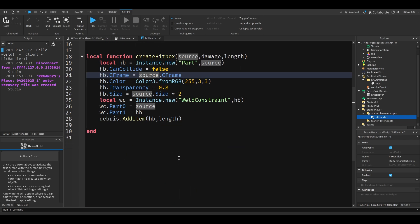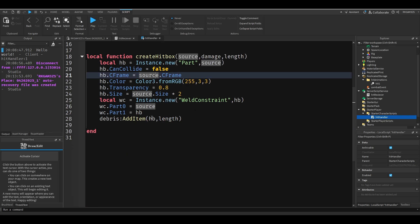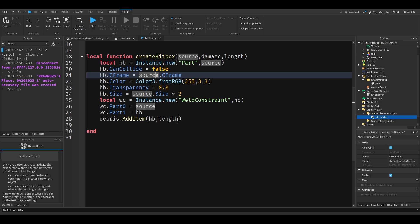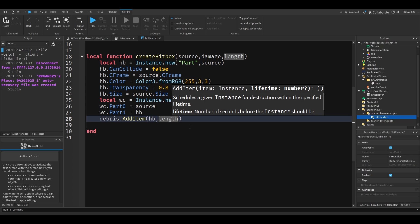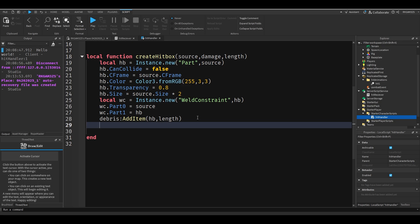So basically the way this works is we're adding the hitbox we just created to the debris service. And after it waits the amount of length, which is whatever this parameter is, it will just delete it. No script needed for it. No has dot wait this destroy. No, it just will get rid of it on its own. It's really handy actually.